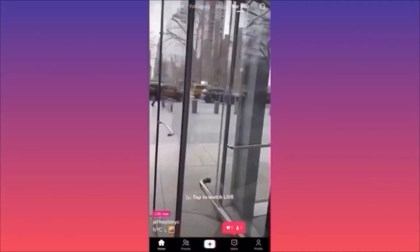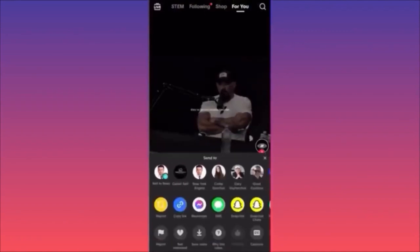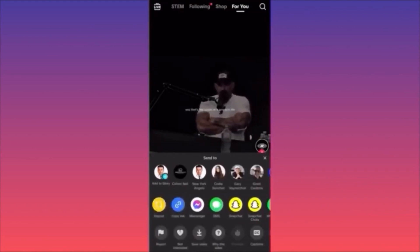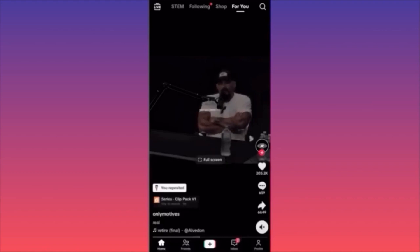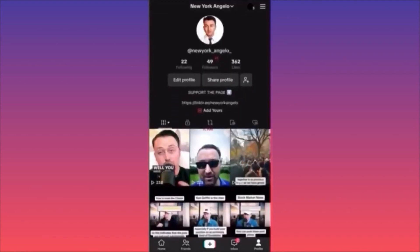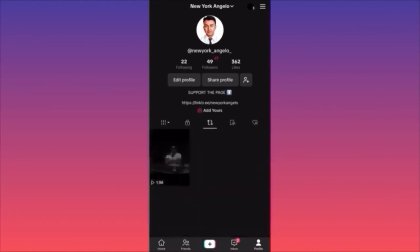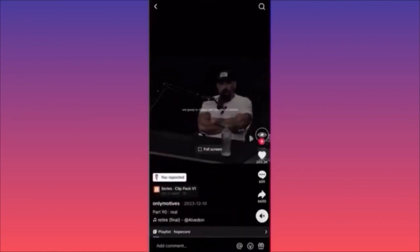To repost a video on TikTok, find the video you want, click the arrow icon, and in the middle slide of the menu click the yellow Repost icon. The video won't appear on your main profile — it will be in the third tab on the middle of your profile screen, under Reposted Content, separate from your latest and popular videos.